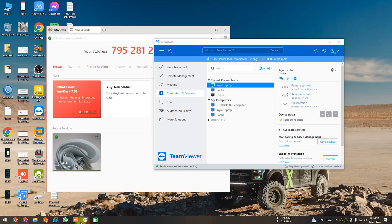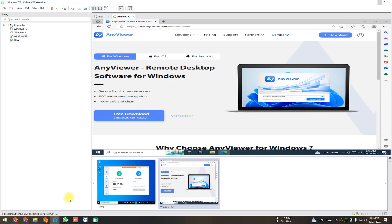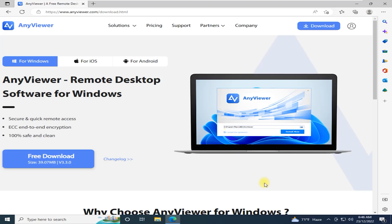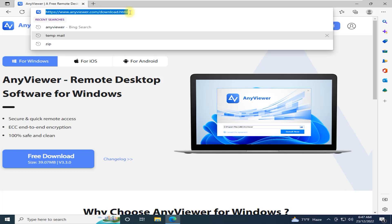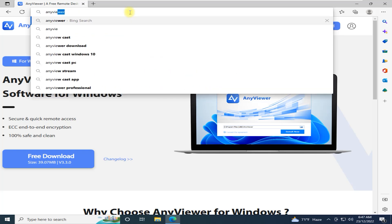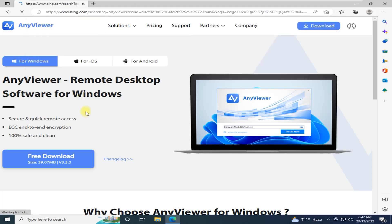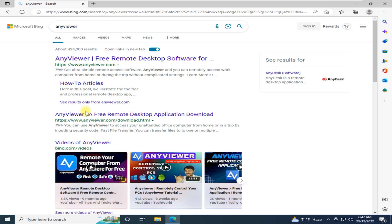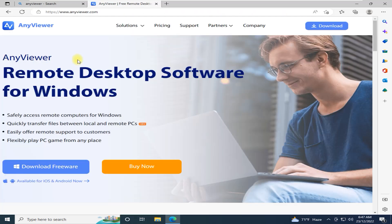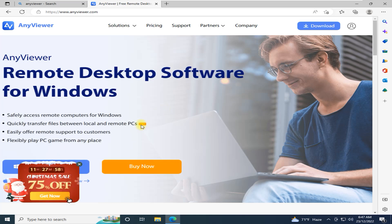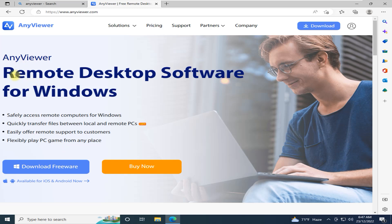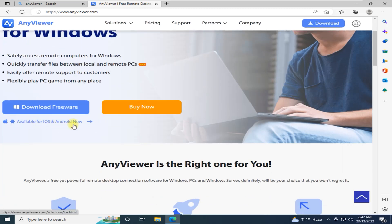But today I'm going to show you another alternative software called AnyViewer. I'll show you how to use AnyViewer, how to download it, and all its features. So let's go. I'm opening my VMware for installing AnyViewer. First, go to your browser and search 'AnyViewer'. The website describes it as a remote desktop software for Windows, but it's not only Windows — it's available for iOS and Android also.